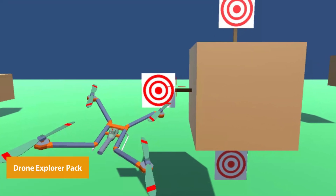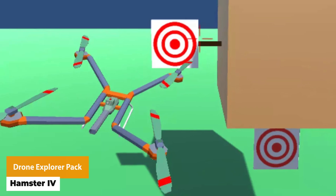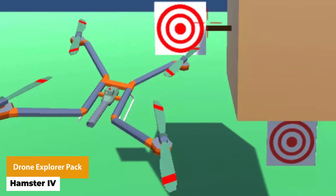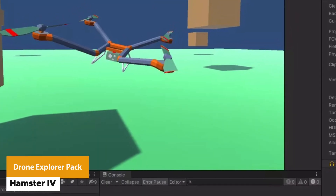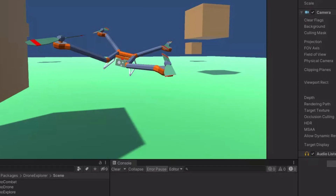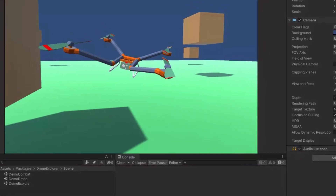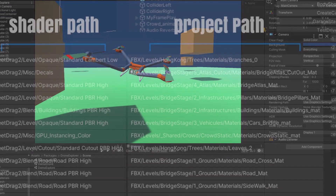The next one is the Drone Explorer Pack. This has a small drone that lets you move around the scene in a drone style with WASD or Xbox Input to fly or move around in your scene.